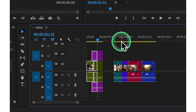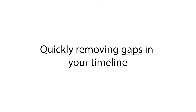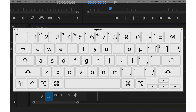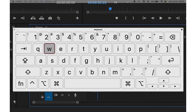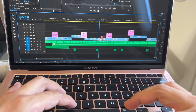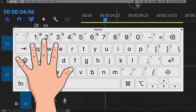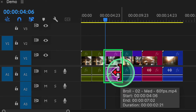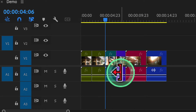Let's also cover the Ripple Delete tool, which is incredibly useful for quickly removing gaps in your timeline. I've set my keyboard shortcut to E for easy access. To perform a ripple delete, simply select the segment you want to delete then press E on your keyboard. This will remove the selected segment and automatically close any resulting gaps, keeping your edit smooth and efficient.